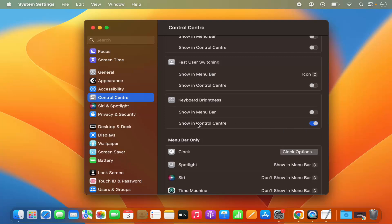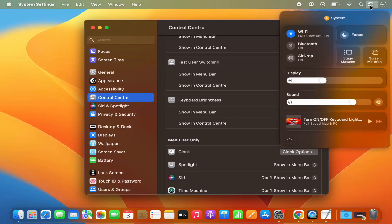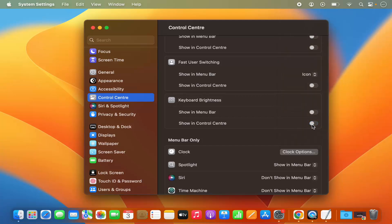When you toggle the Show in Control Center button, clicking on the Control Center icon will give you the option to increase or decrease the brightness right there. You can disable it by toggling that toggle button. So this is how you can increase, decrease, or turn on and off the keyboard brightness on your Mac operating system. I hope you've enjoyed this video and I'll see you in the next one.